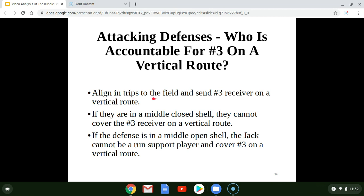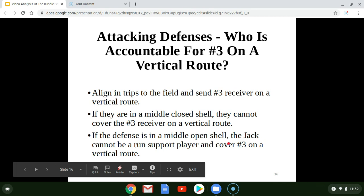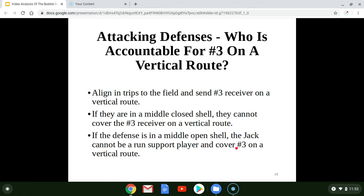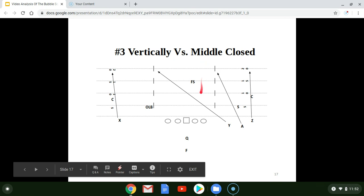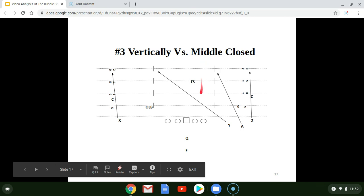First, trips to the field with the number three receiver on a vertical route. If they're in a middle closed shell — that's one high safety — then the defense cannot cover the number three receiver on a vertical route. If the defense is in a middle open shell — a two high safety look — then the jack, who is that boundary safety, cannot be a run support player and also cover number three on a vertical route. The jack has to do both, and we'll show you how that happens.